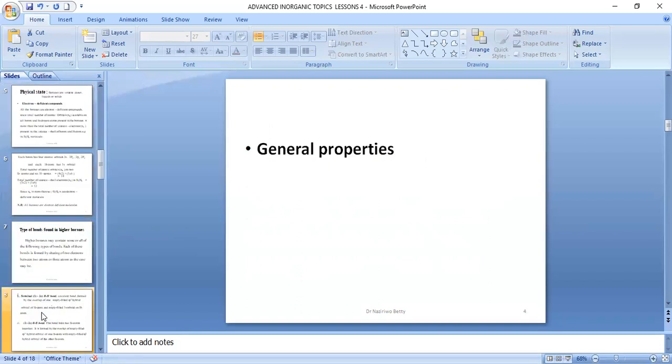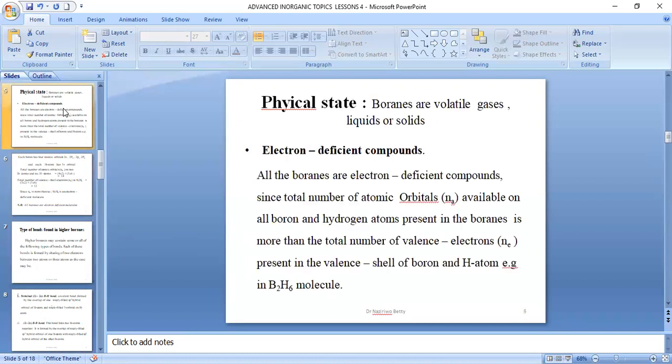General properties: when we look at the physical state, boranes are volatile gases, liquids, or solids. They are electrically deficient compounds. This is proved by comparing the number of atomic orbitals present in a given borane with the number of valence electrons. If the number of atomic orbitals is more than the number of valence electrons, then that compound is electrically deficient.